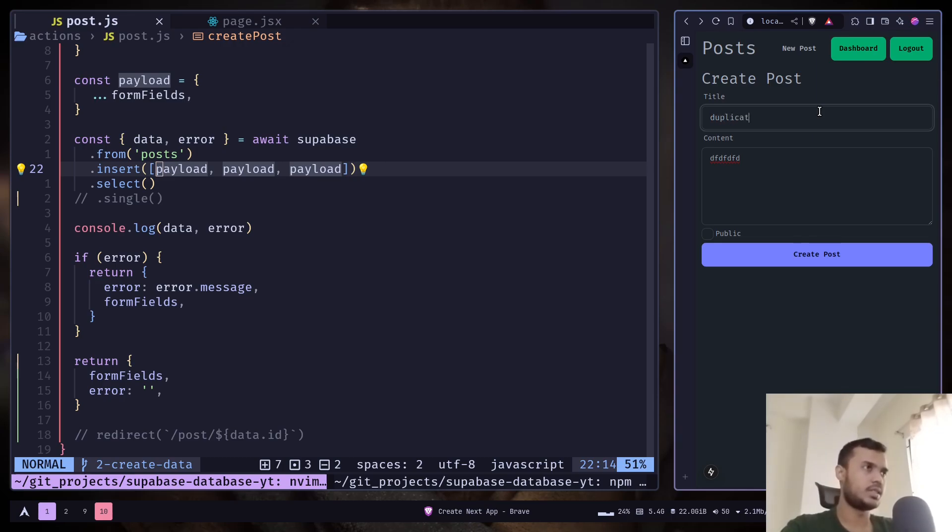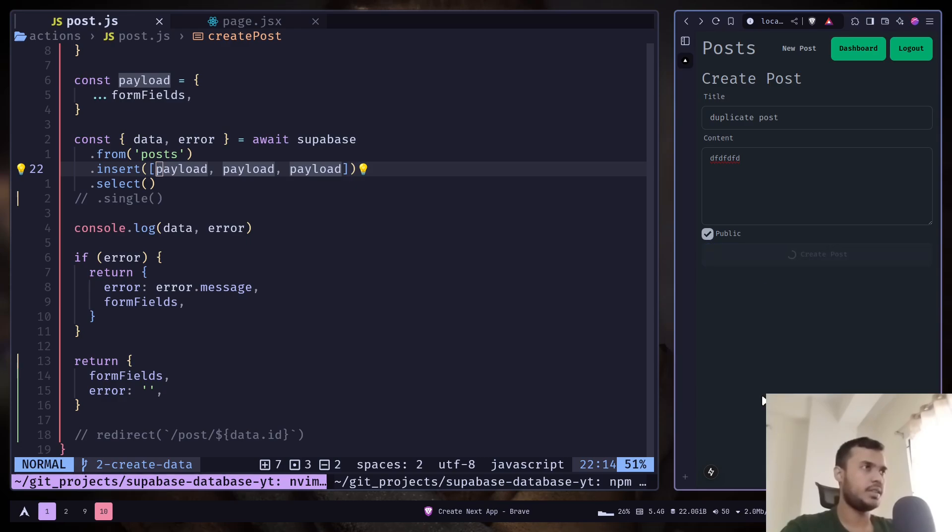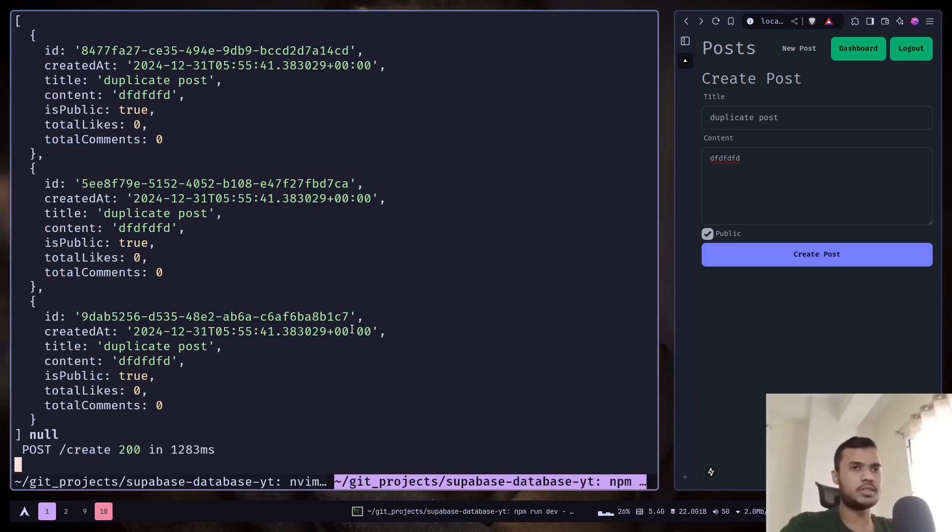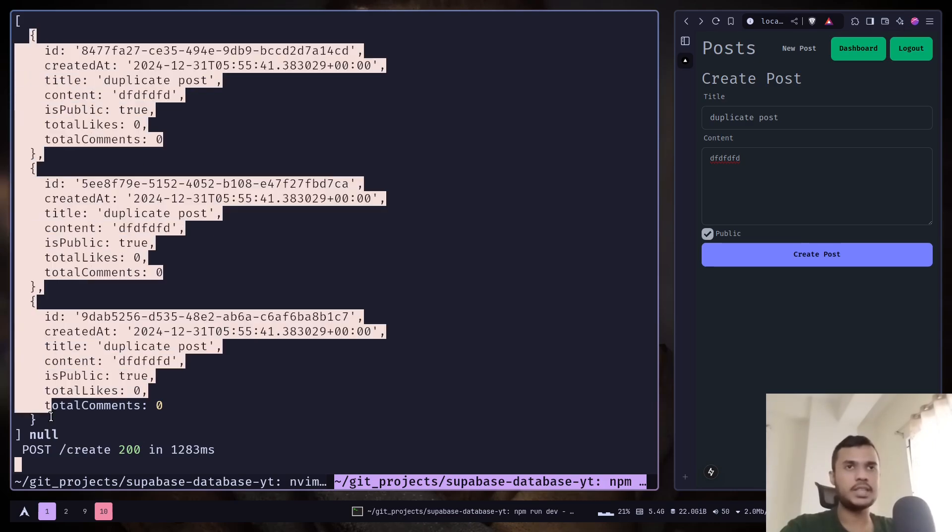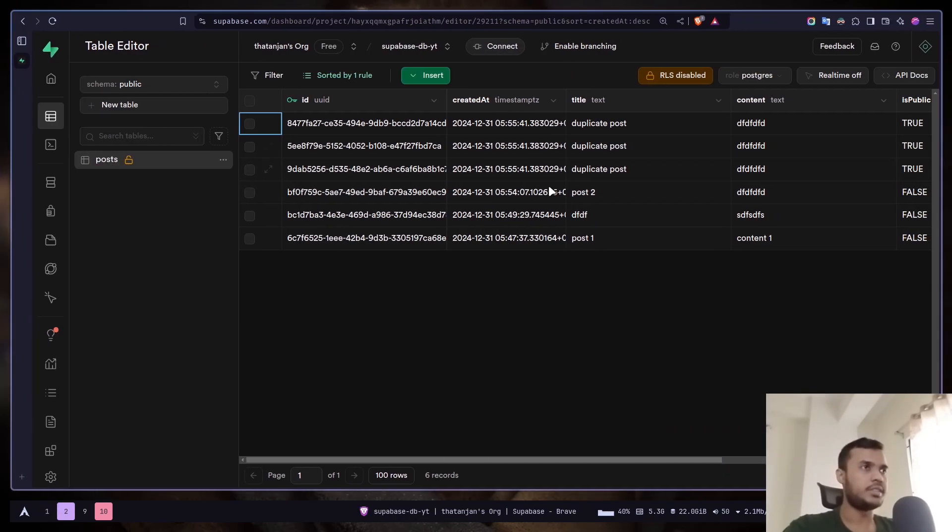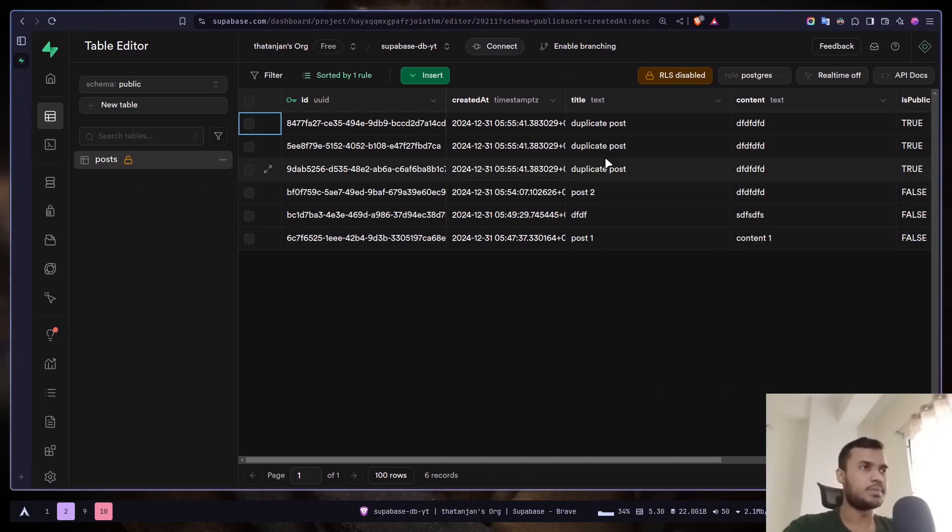Now let's add a post: duplicate post. Let's create. On the terminal you see that we have three objects in an array. You see this duplicate post.